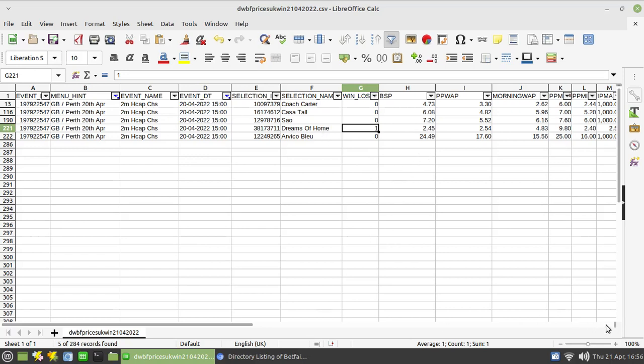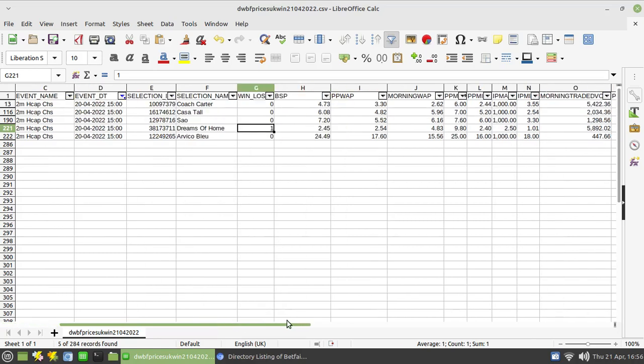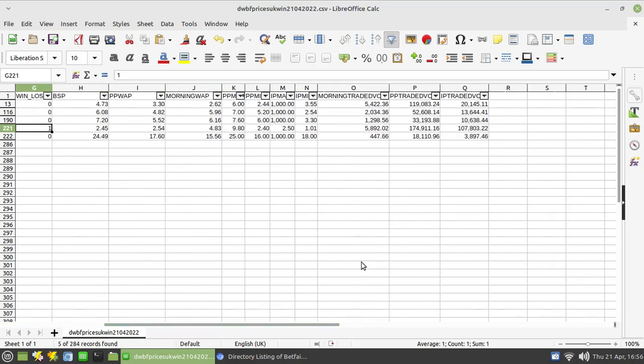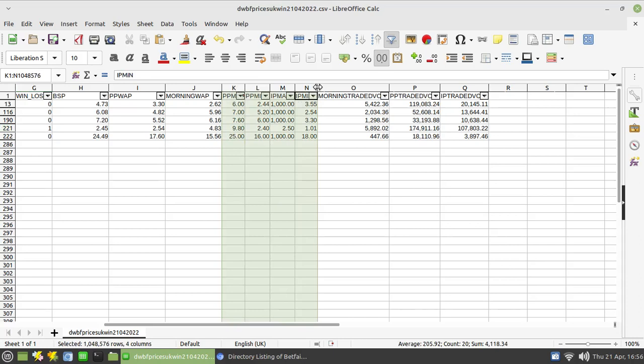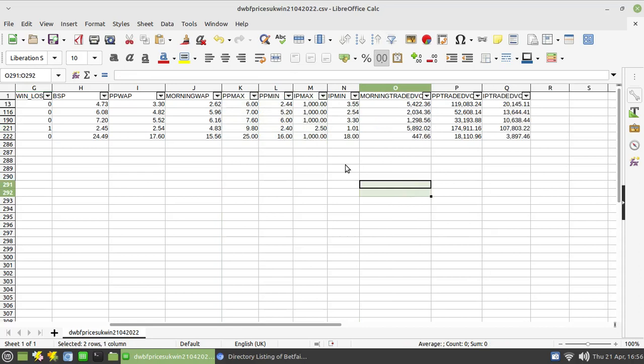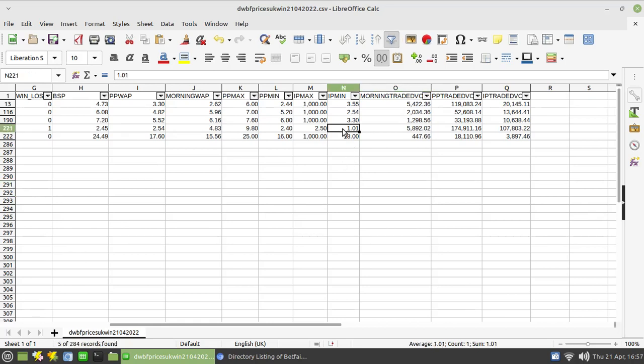And then further along you'll see the BSP and a whole host of other settings. The ones I want to draw your attention to with relation to lay the field is these ones here. Let me just increase the size of those so you can see the headings. So this one here is the in-running minimum price that was hit where at least a hundred pounds was matched in running. You'll see here the winner obviously hit 1.01, but the next lowest odds that were hit by another runner was 2.54. So clearly this race here wouldn't have been suitable for lay the field.